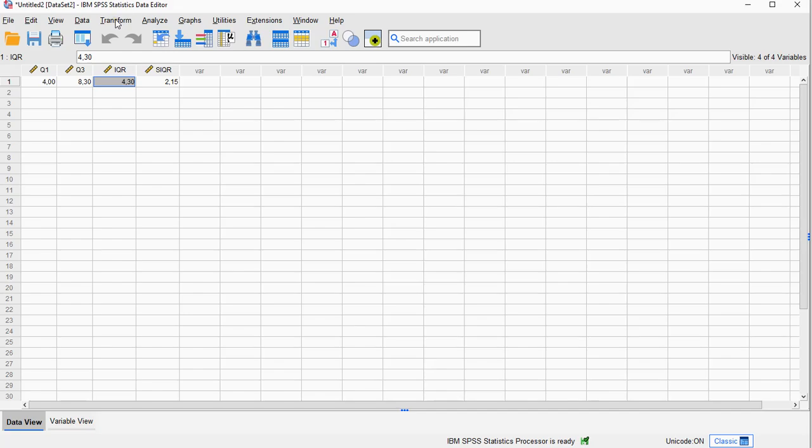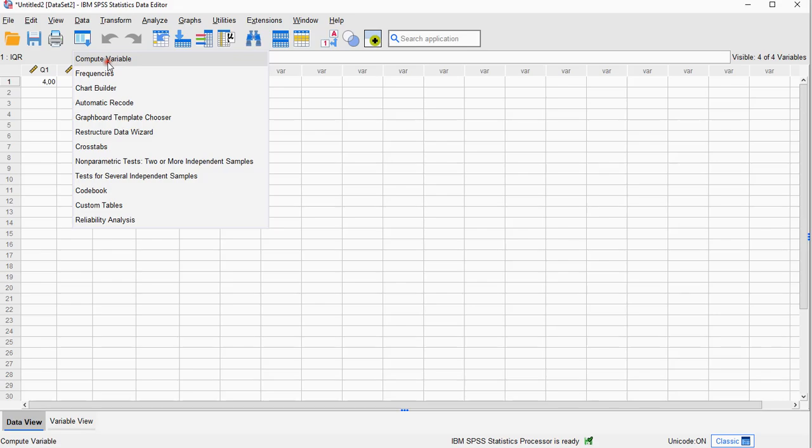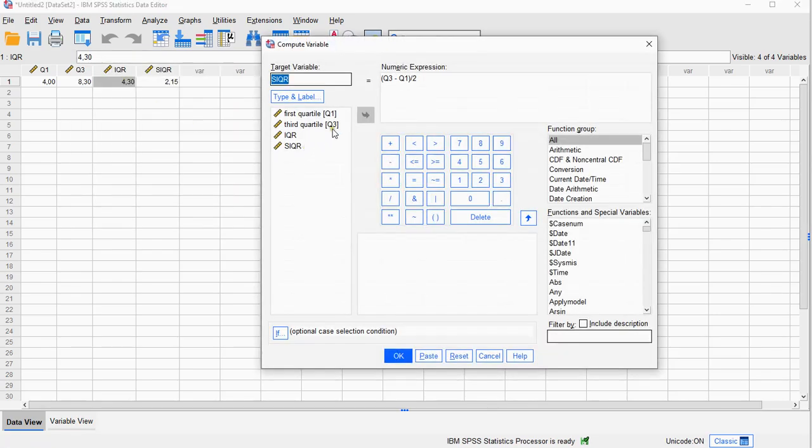So again we can do Transform Compute, but you can actually also use this button which shows you the previously used commands, and then Compute a Variable, and let's call this midquartile range.